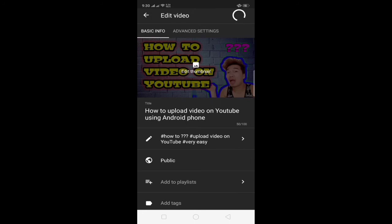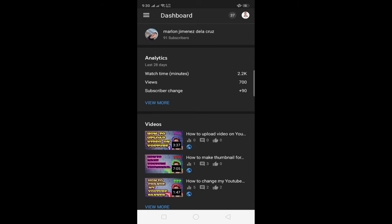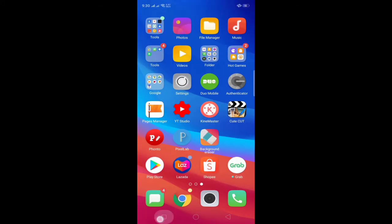There you go. So i-refresh natin sya guys para ma-check natin kung nag-take effect ba yung pinalit natin. Yes, okay. So as you can see nandito na sya guys. So how to upload video on YouTube, alright.